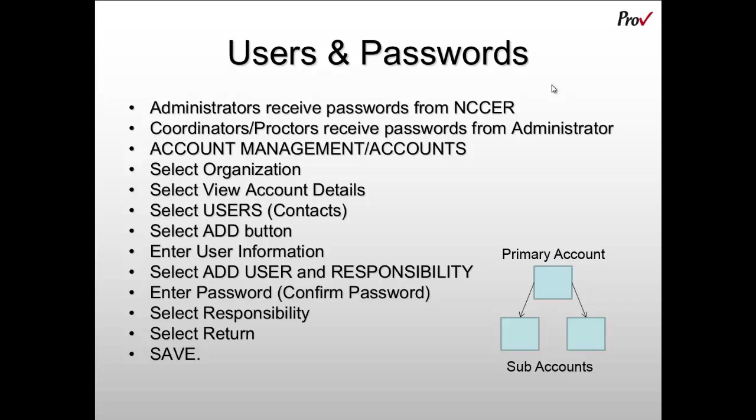To do that, you'll go into Account Management and select Accounts. You'll then select the organization under which you'd like to add this individual as a user, then select View Account Details. You'll select the tab that's labeled Users, then select the Add button.